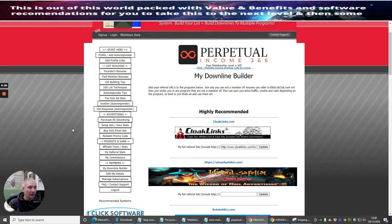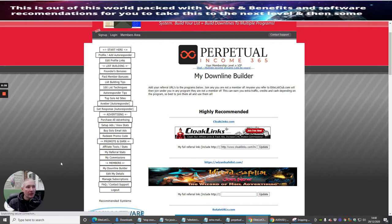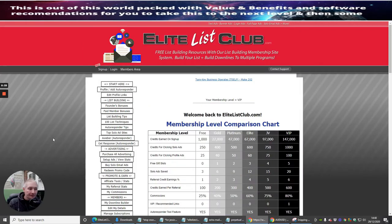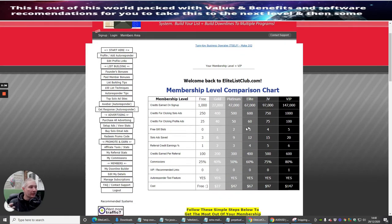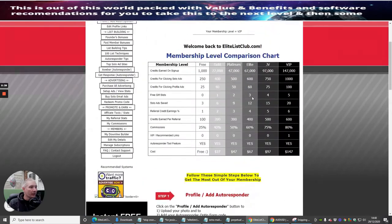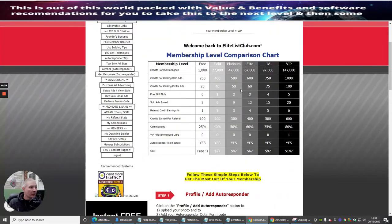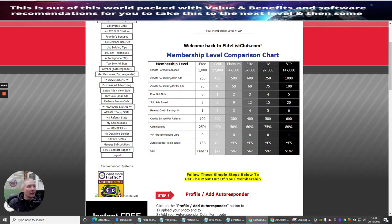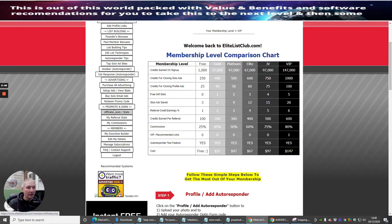As soon as you put the promo code in, it gives you the ability to get points. You can see that credits earned on signup - you get a thousand credits per signup. Say you start to promote your own affiliate link, which is in affiliate tools.